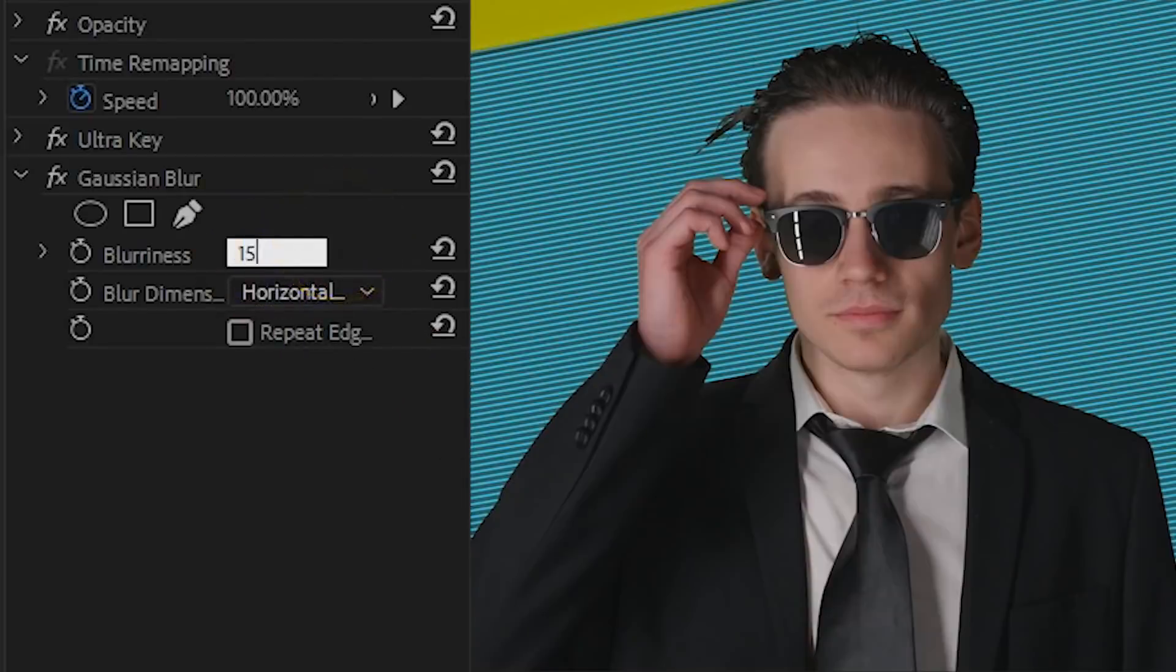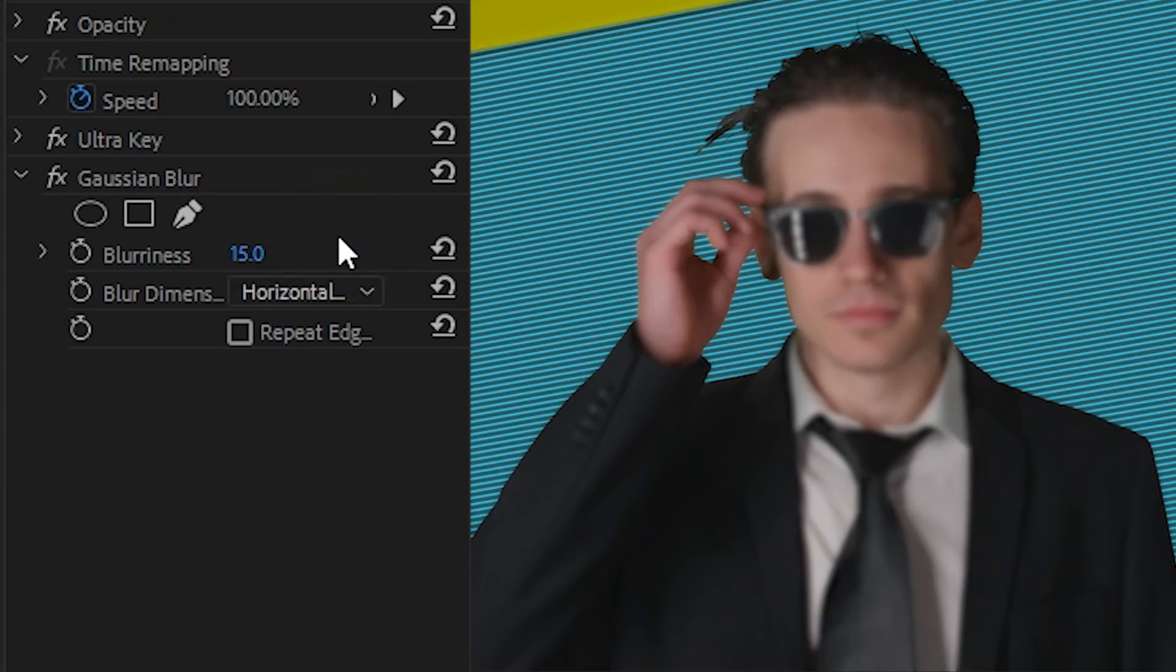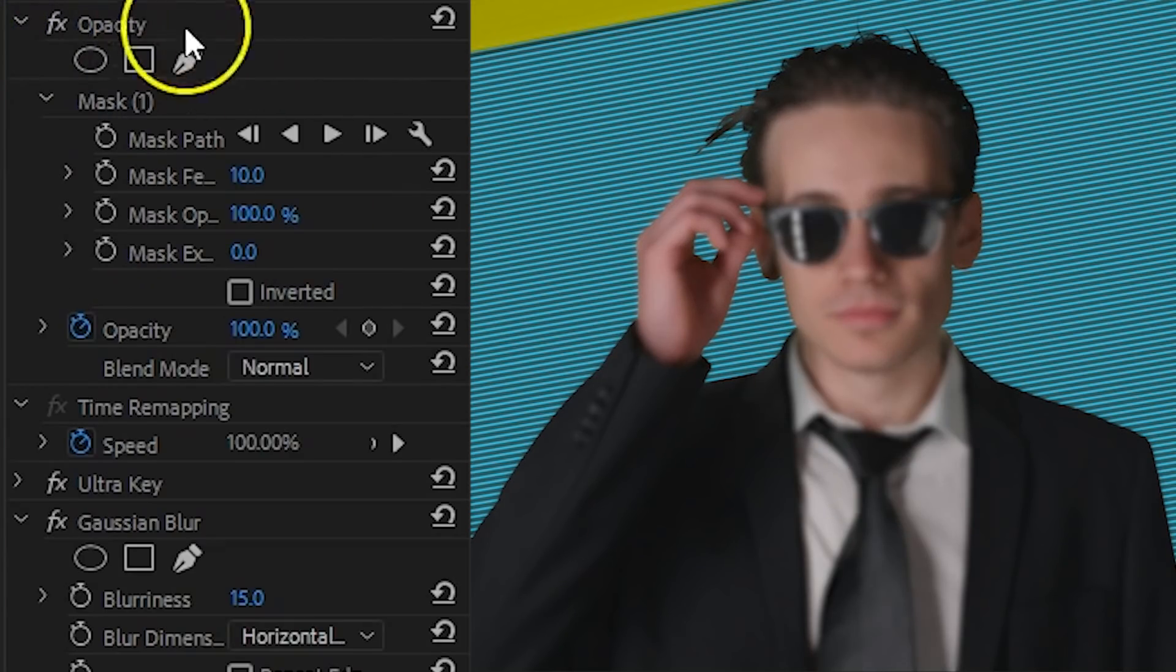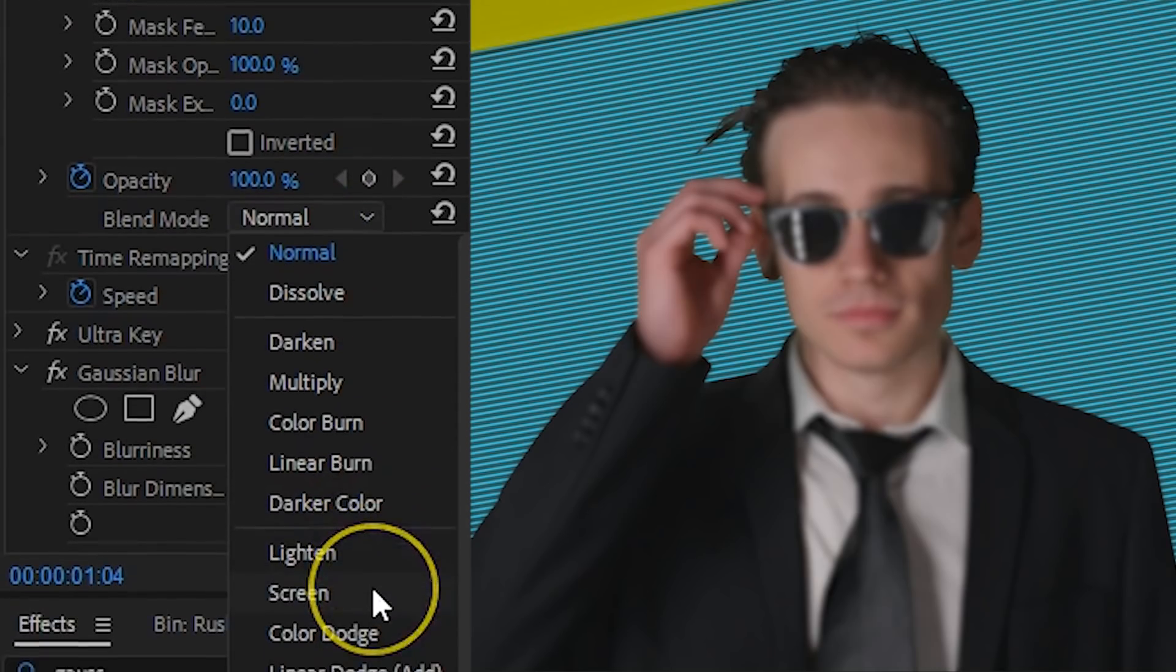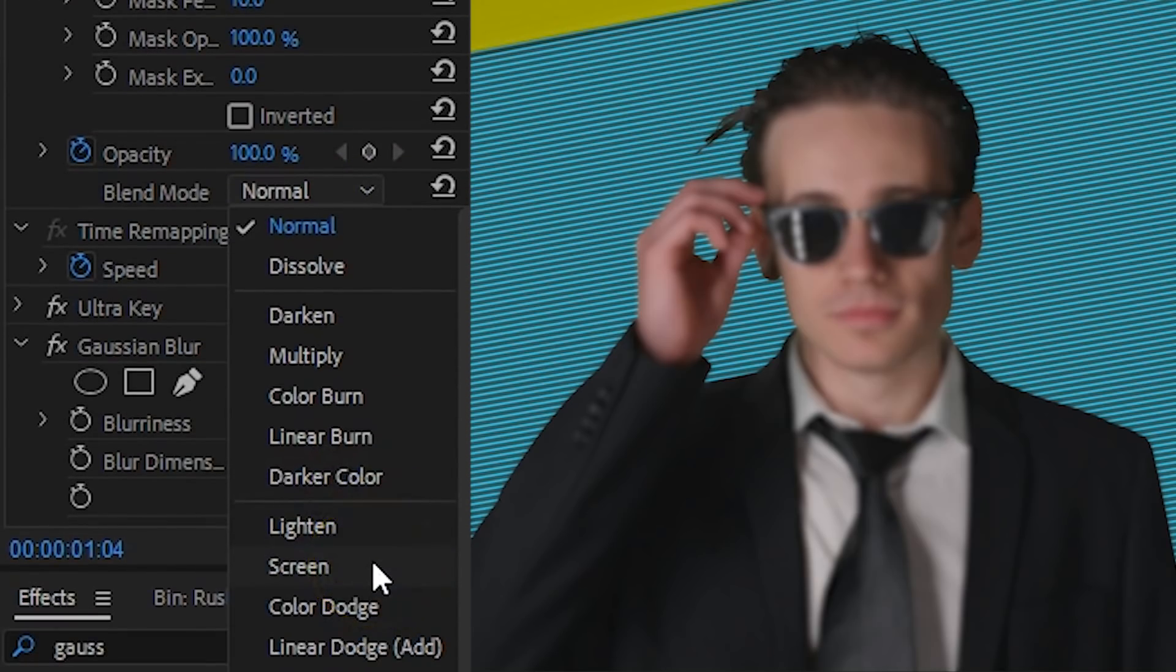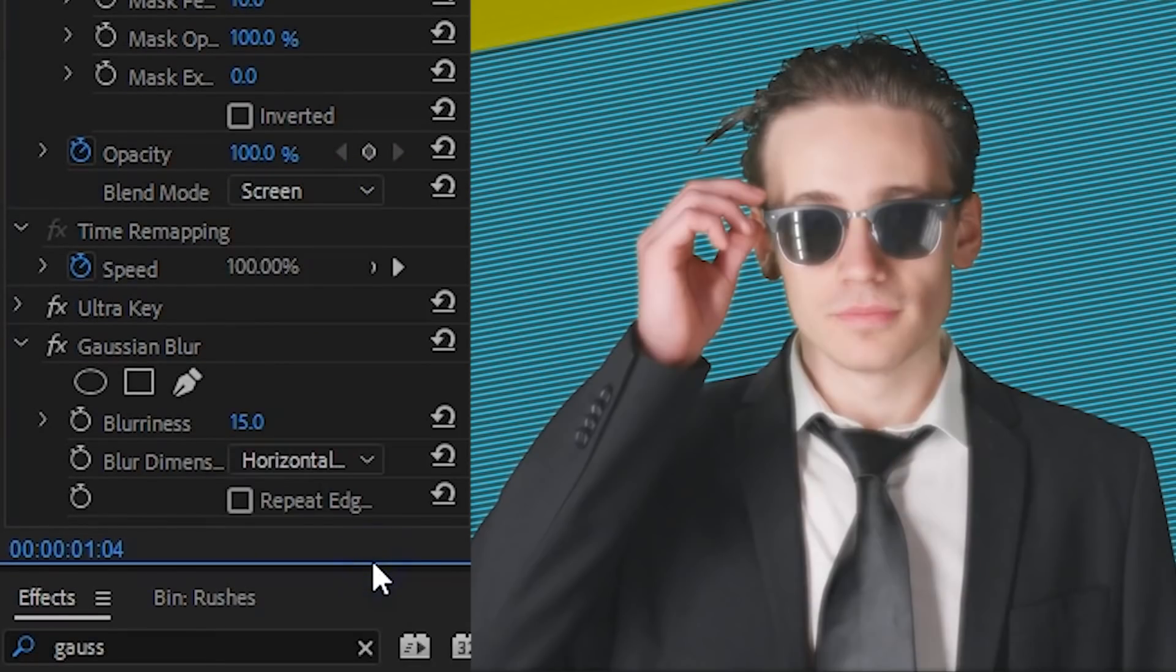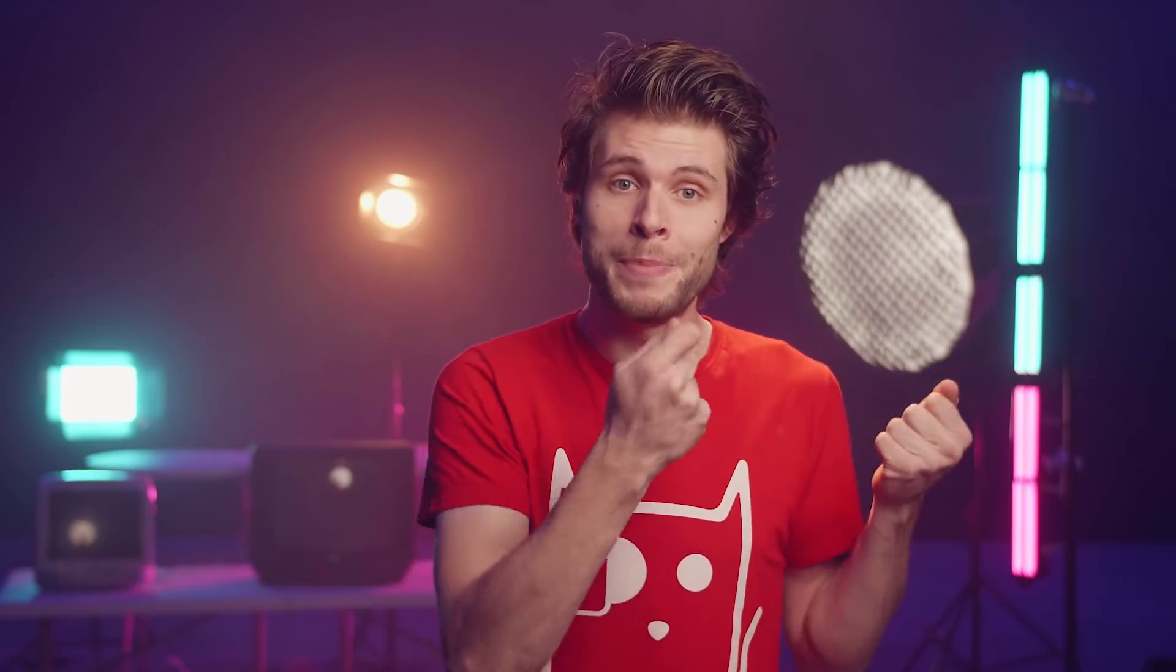I'm going to apply the Gaussian Blur effect to that top layer and increase it to around 15. And this will soften the skin, but of course also the entire clip. So, from the opacity I'm going to change the blending mode to Screen. And that way the clip will only pass through the blurriness through the highlights.